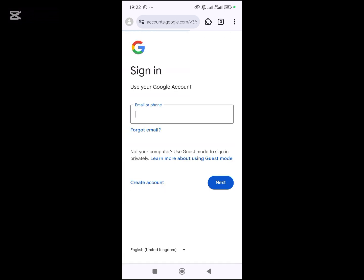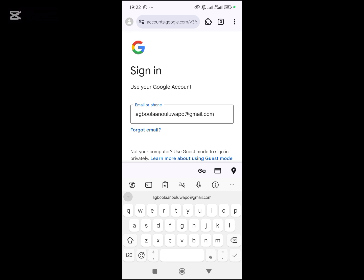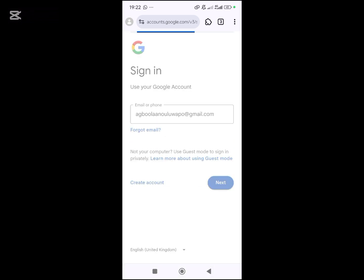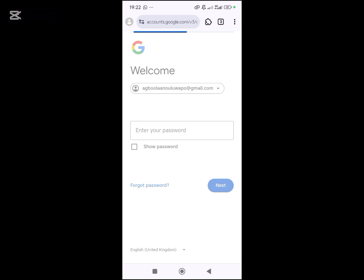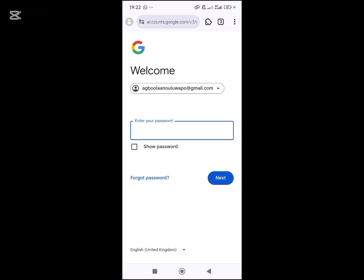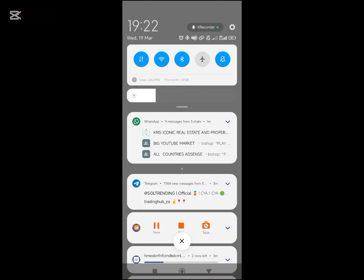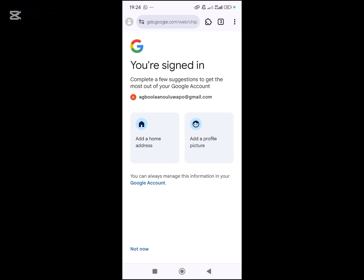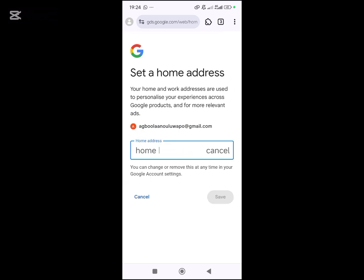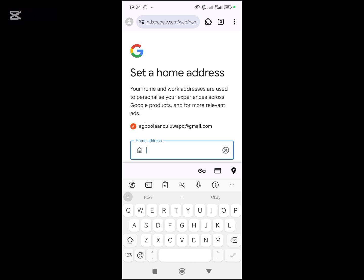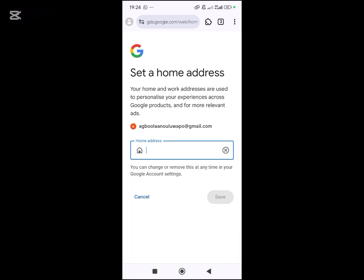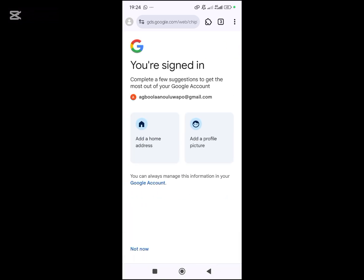I will sign in using my Gmail, then next, and I'll put my password. I've signed into my Google account on this MC browser because it's a new browser, so I have to sign in on my device.